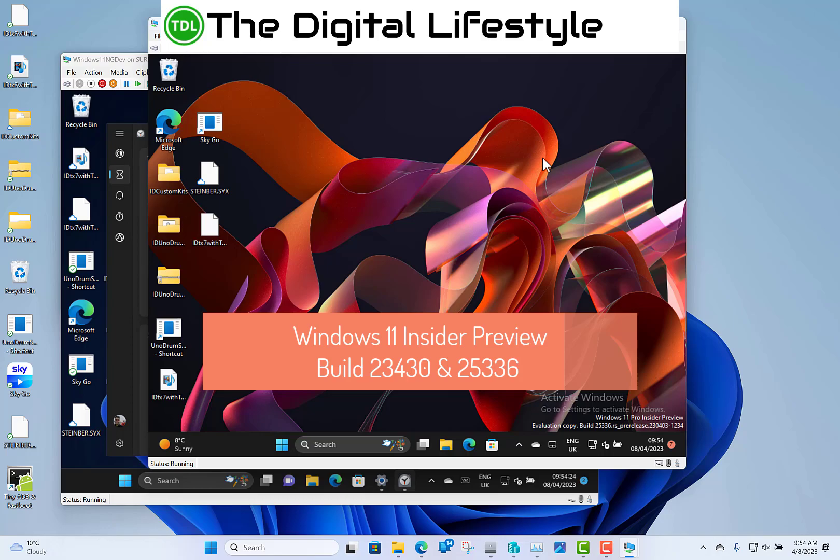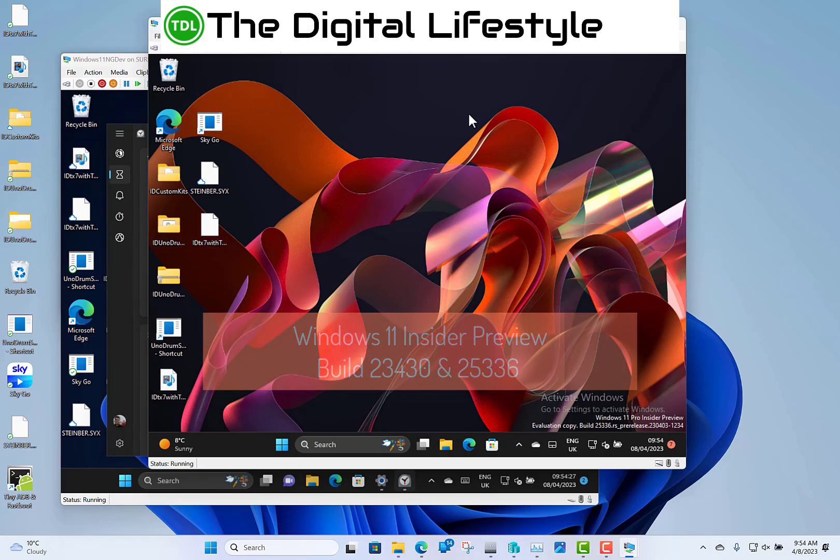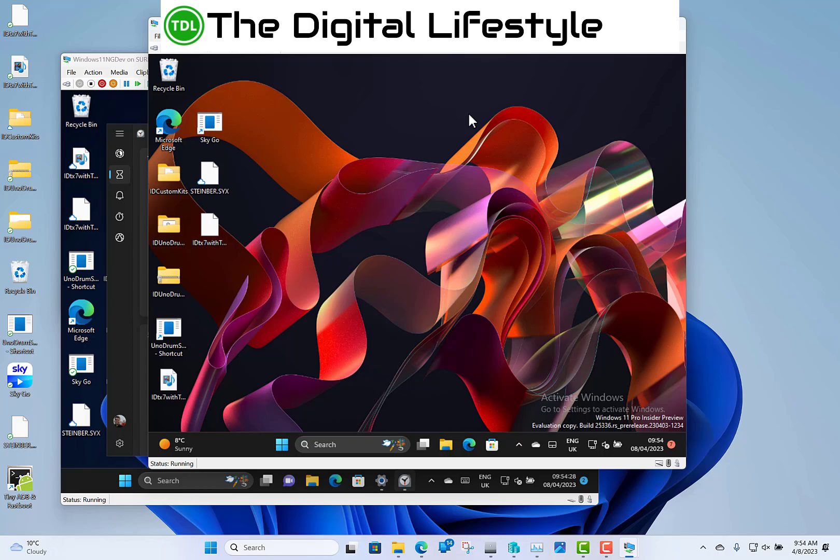Welcome to a video from The Digital Lifestyle. Two Windows 11 builds to look at in this video: one for the Canary and one for the Dev channel. Let's start off with the Canary one. Microsoft don't always publish all the details of the Canary one, but they have a couple of notes with this one, so I'll just briefly mention those.